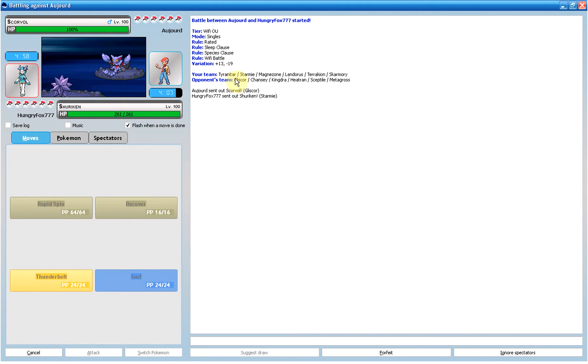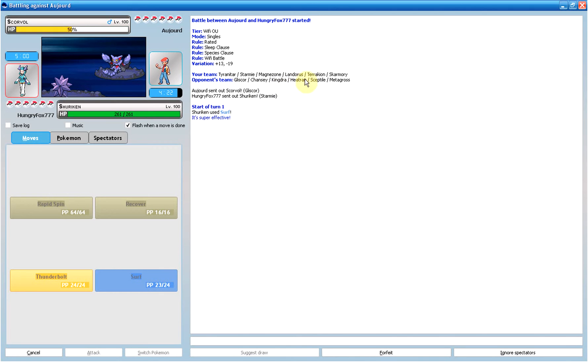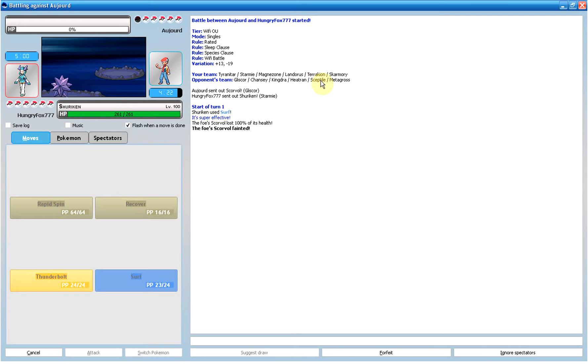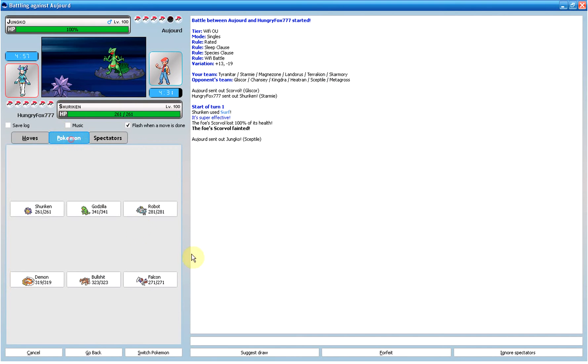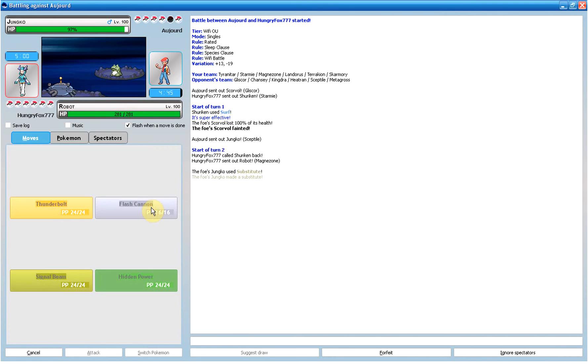Looking at his team, his Gliscor, he has Poison Heal. Chansey is his special wall. Kingdra is kind of his special sweeper. Heatran probably is Stealth Rocks and something else Heatran can do. Sceptile is definitely... he has a signal beam, so I can always do that to him.